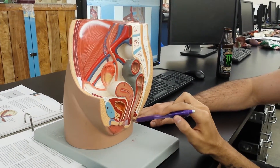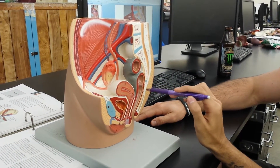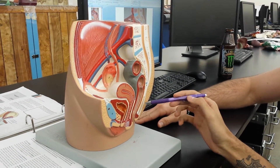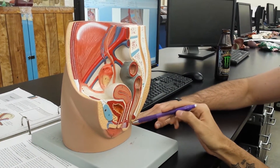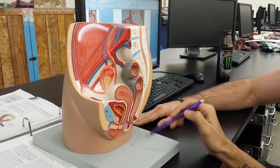Anal. Anal canal. What's this whole thing? Internal sphincter. Internal anal sphincter, yes. What's this? External anal sphincter. Good.